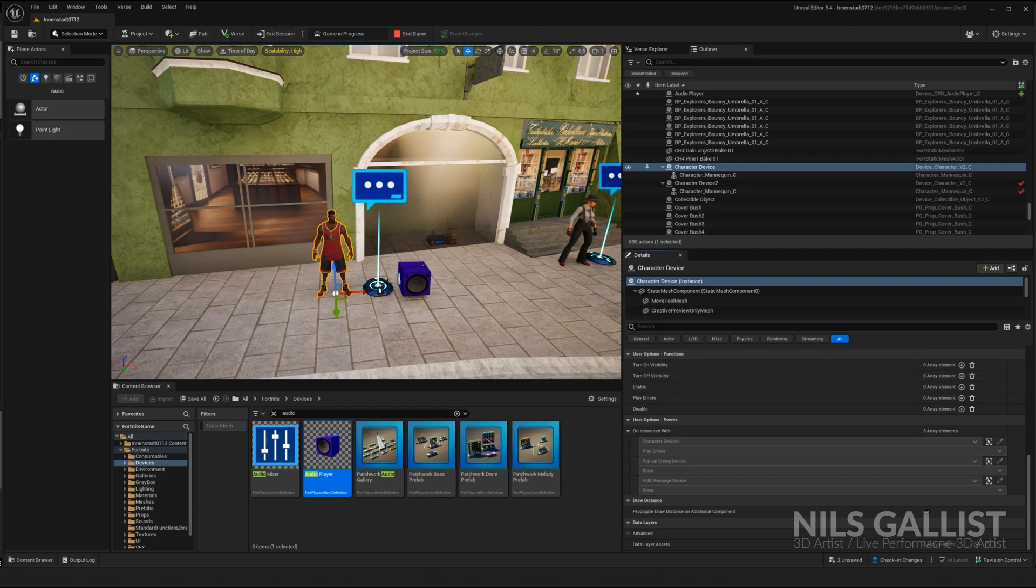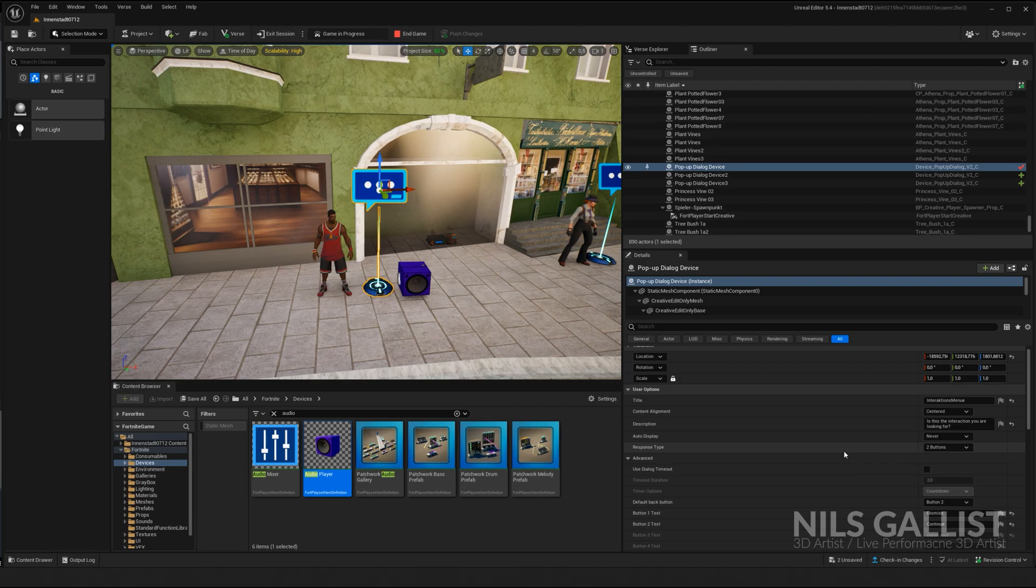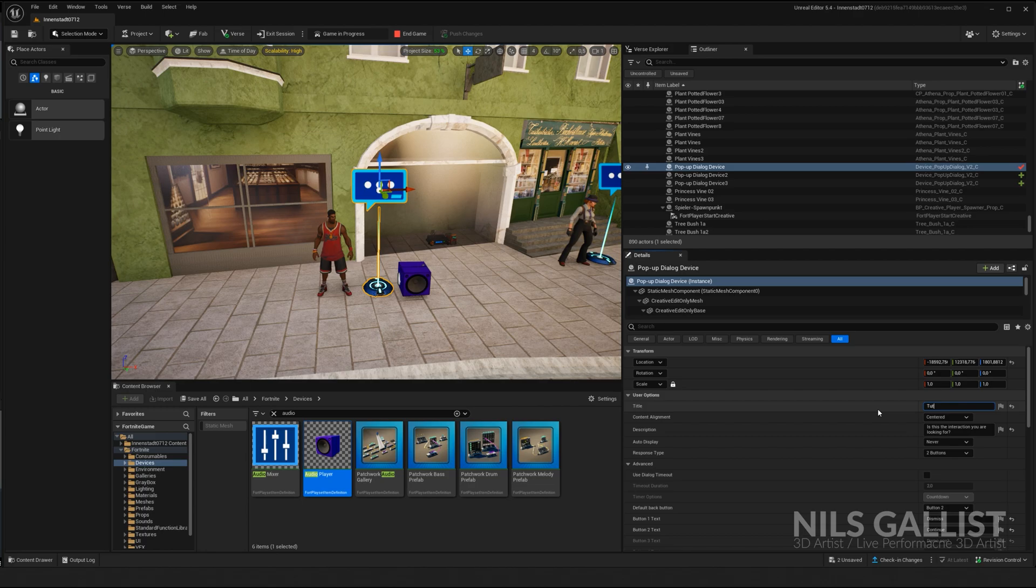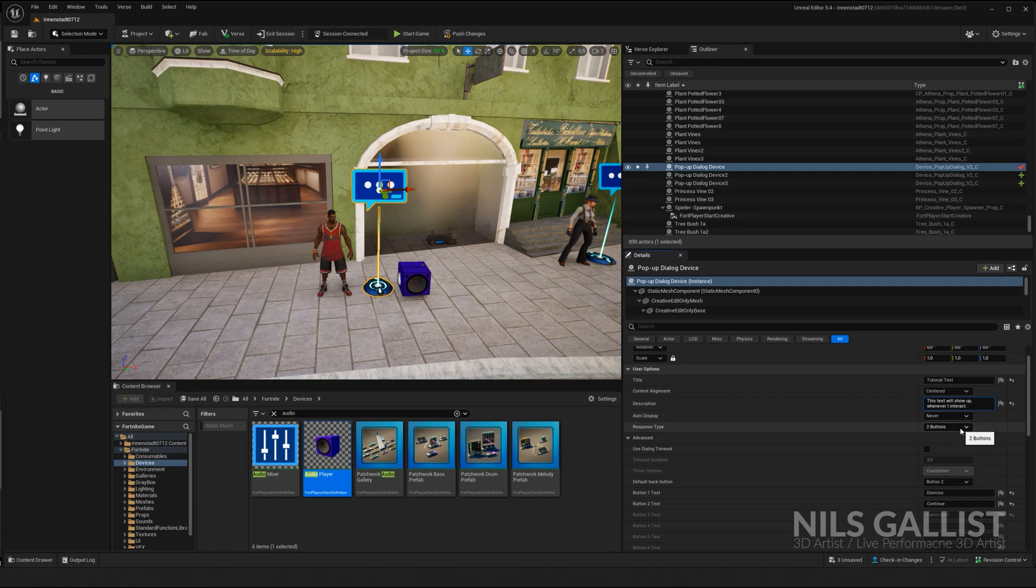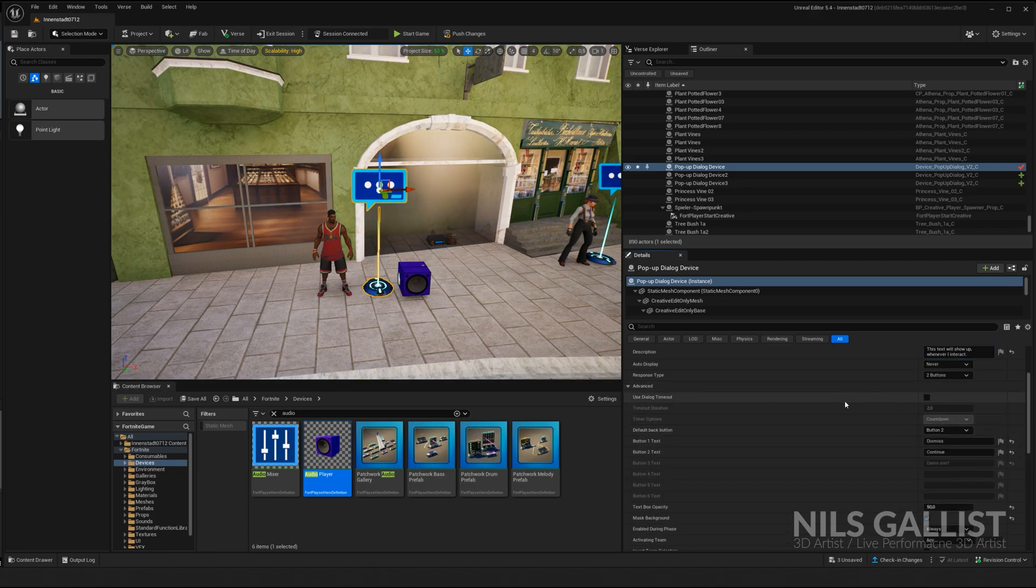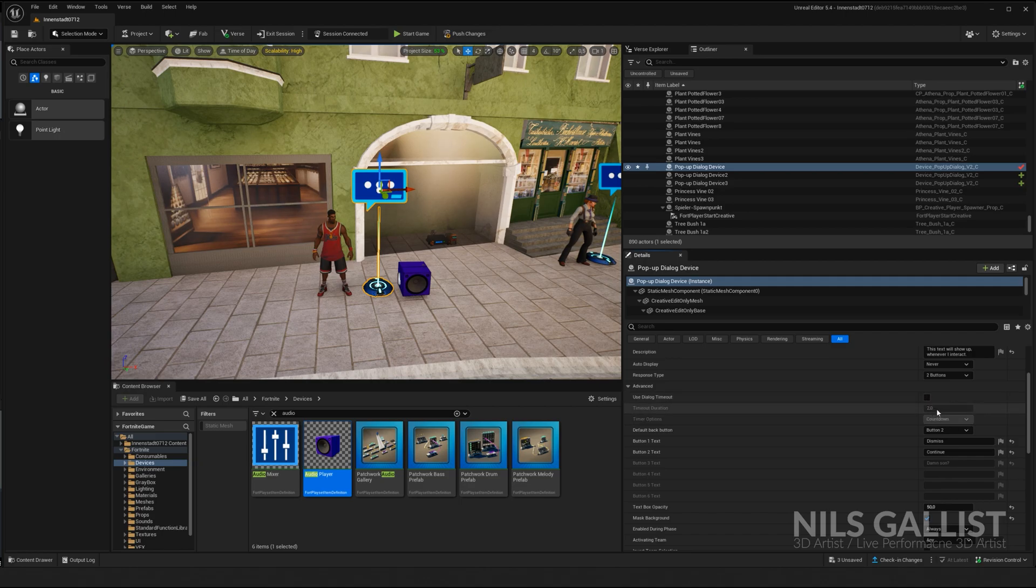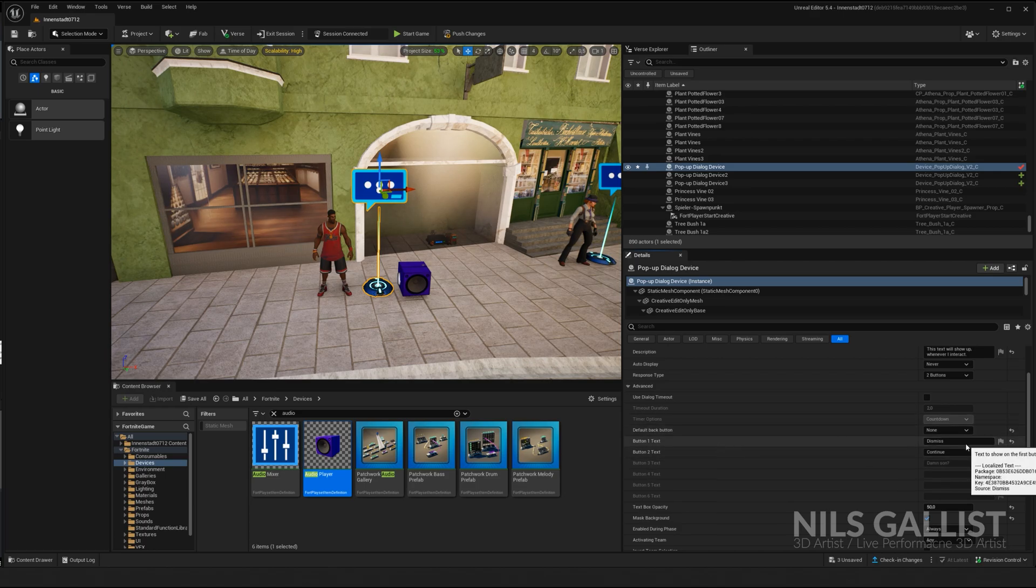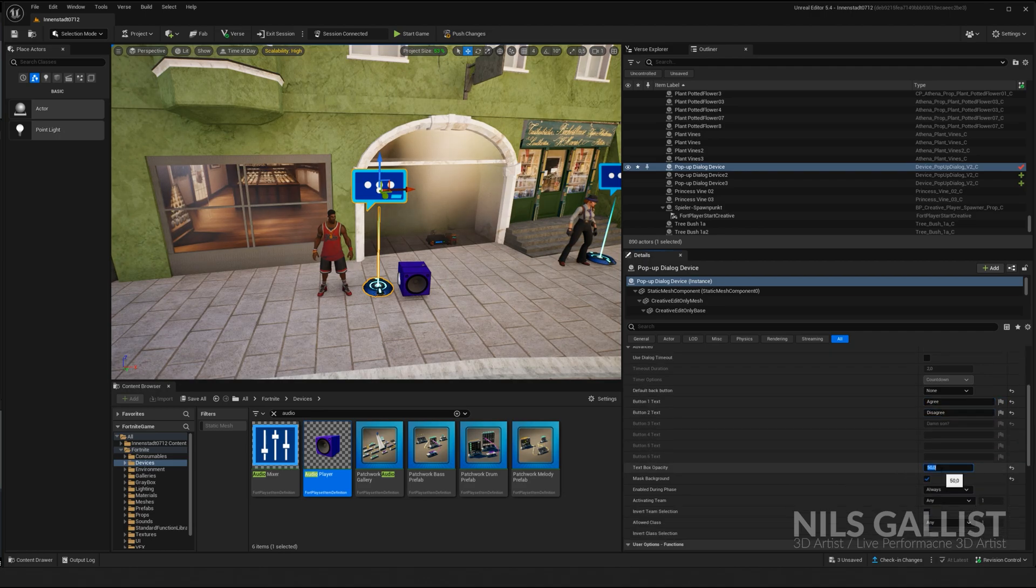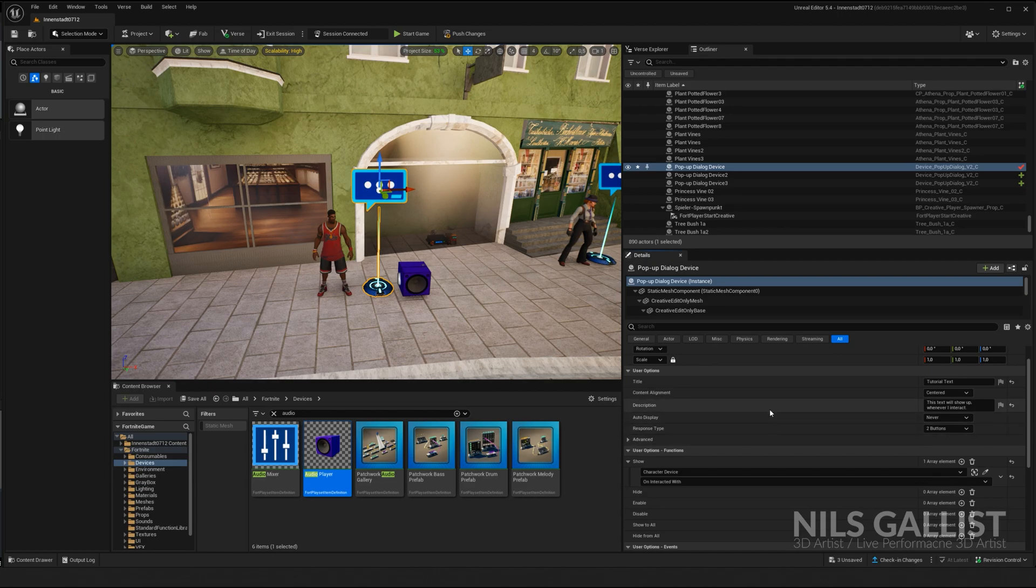The important thing is this dialogue device. So here you can see what is this dialogue device going to say. I think for the tutorial it's going to say tutorial. This text will show up whenever I interact. It is not supposed to be auto-displayed, we don't want that. We want a response type of up to six buttons. I chose two. And here under the advanced tabs you can actually say is this dialogue going to disappear after two seconds or is it just staying there, is there a default button that brings you back. And now you can name those buttons what you want: agree, disagree. You might want to set up the text opacity if you want to, by default it's 100.